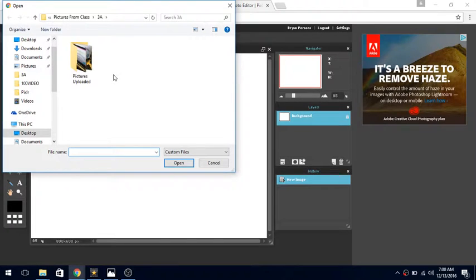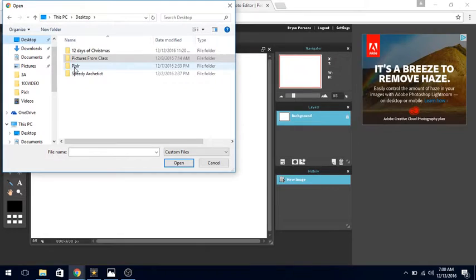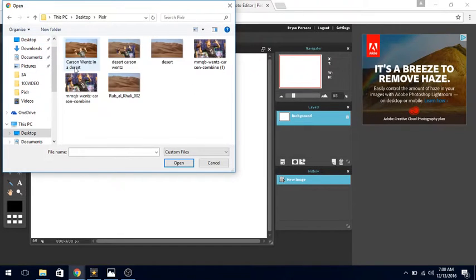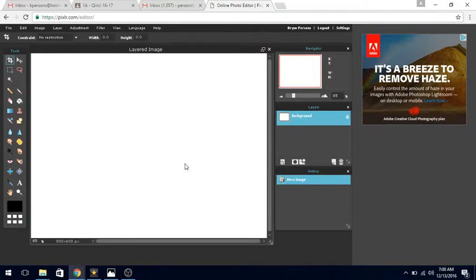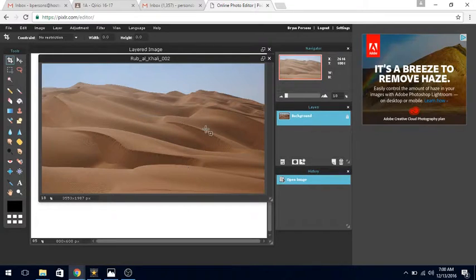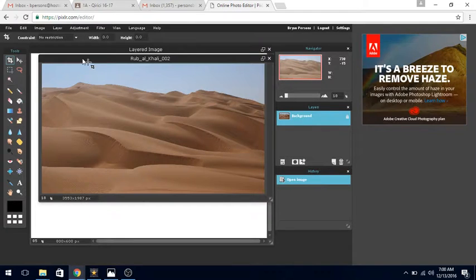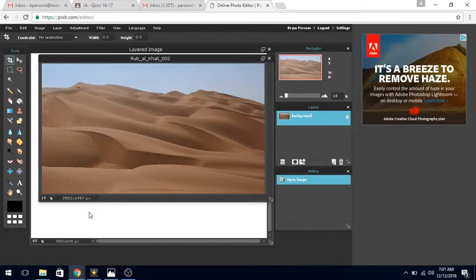We're going to go to our desktop and find our folder to open up our two images. Our first image is of a desert and it's a very large image. You can notice down here by how many pixels it is—3553 by 1987 pixels.